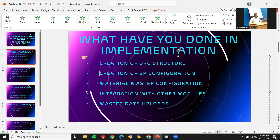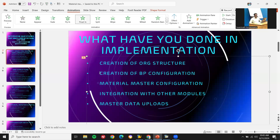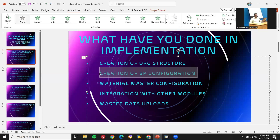Second, you can say creation of BP configuration — business partner configuration. This is also one of the key concepts in implementing a project. A link has been provided in the description on how to create a business partner in SAP MM.